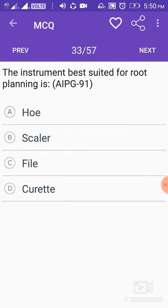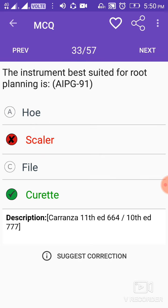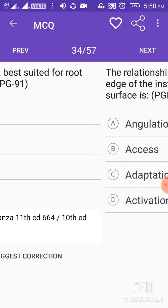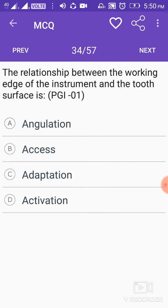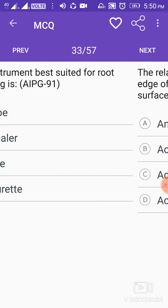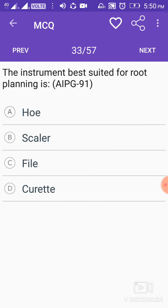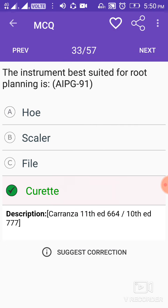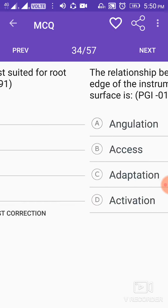The instrument best suited for root planing is the curette.